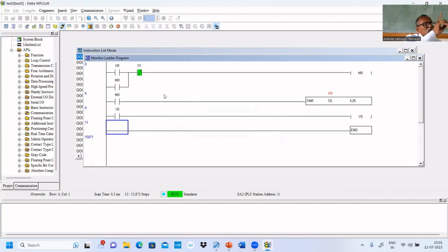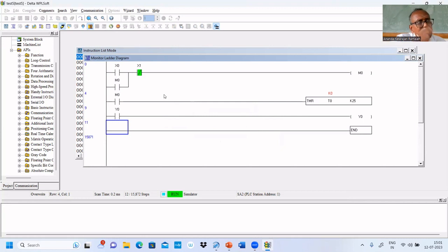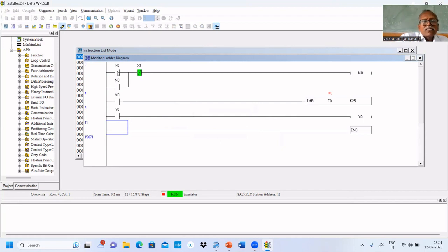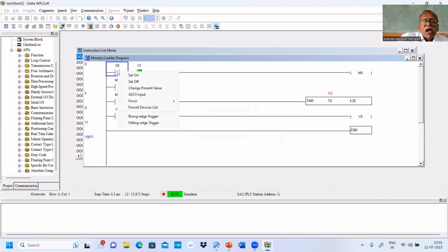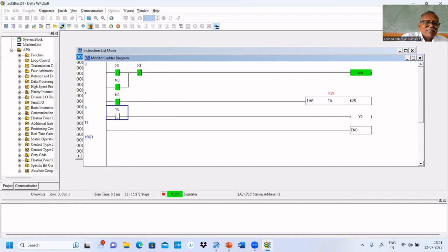Both X1 and X0 are normally open push buttons as we assumed earlier in the previous program. Same two inputs we're using. X1 is open, that's why it remained. X1 bar is one, it is in green. Now let us turn on the lamp, set on. Still the lamp... oh, we put Y0.